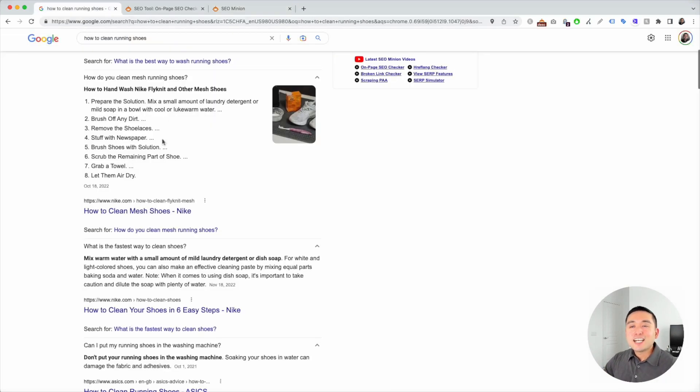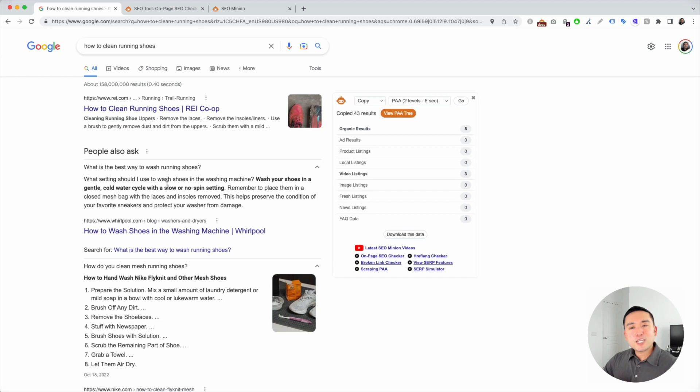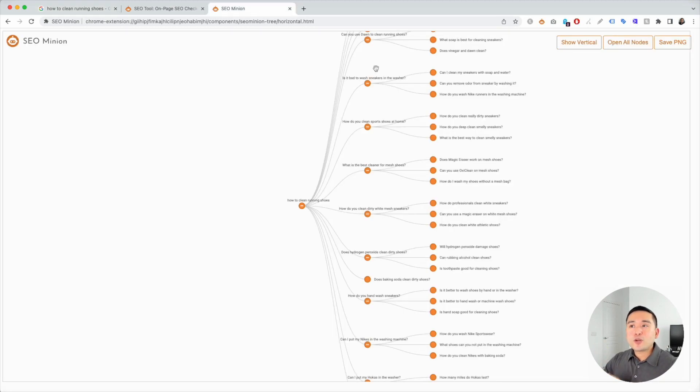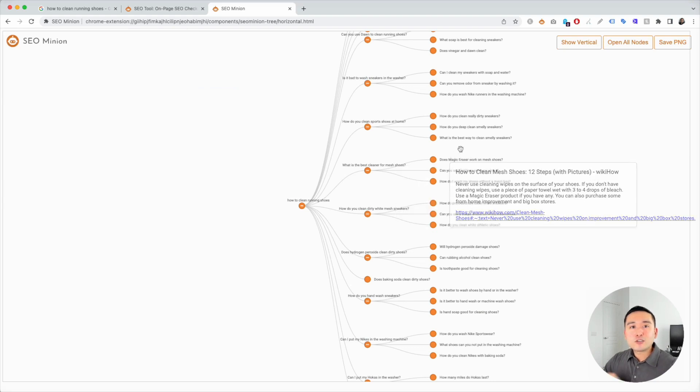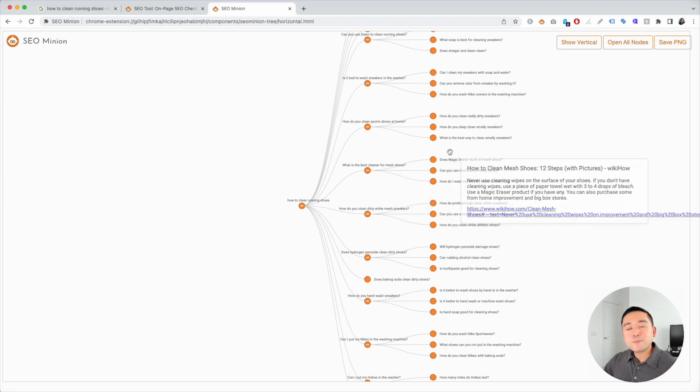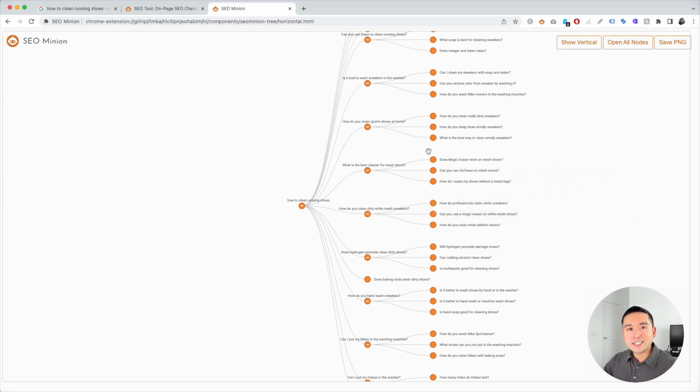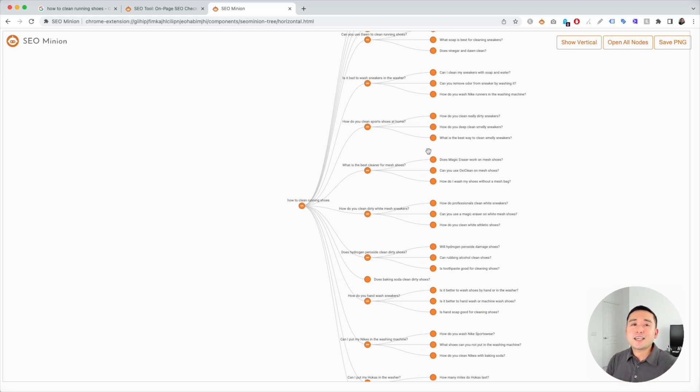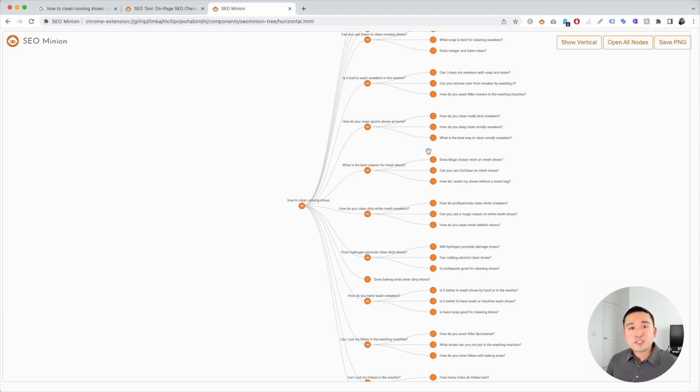Clearly, you can see this is such a nicer way to analyze the People Also Ask section so you can find some keywords and phrases to add to your article, and also figure out what additional topics you may want to add to your piece of content. Hopefully you thought this video was helpful. If you did, please hit that like button, subscribe to our channel. If you want to check out our other videos, feel free to click any of the ones on the screen. Thank you so much for watching and we will see you in the next one.